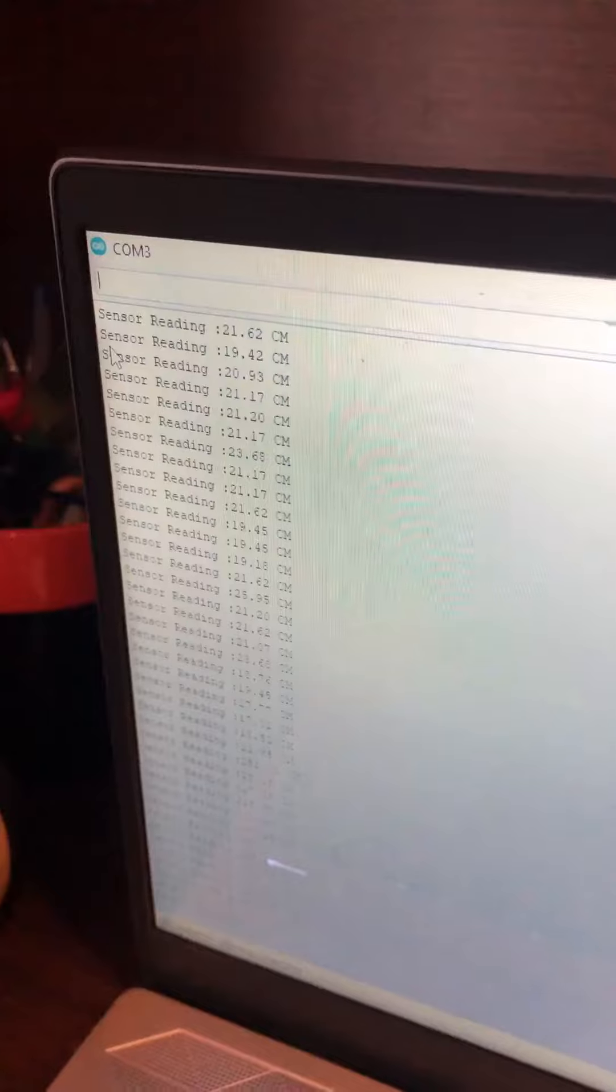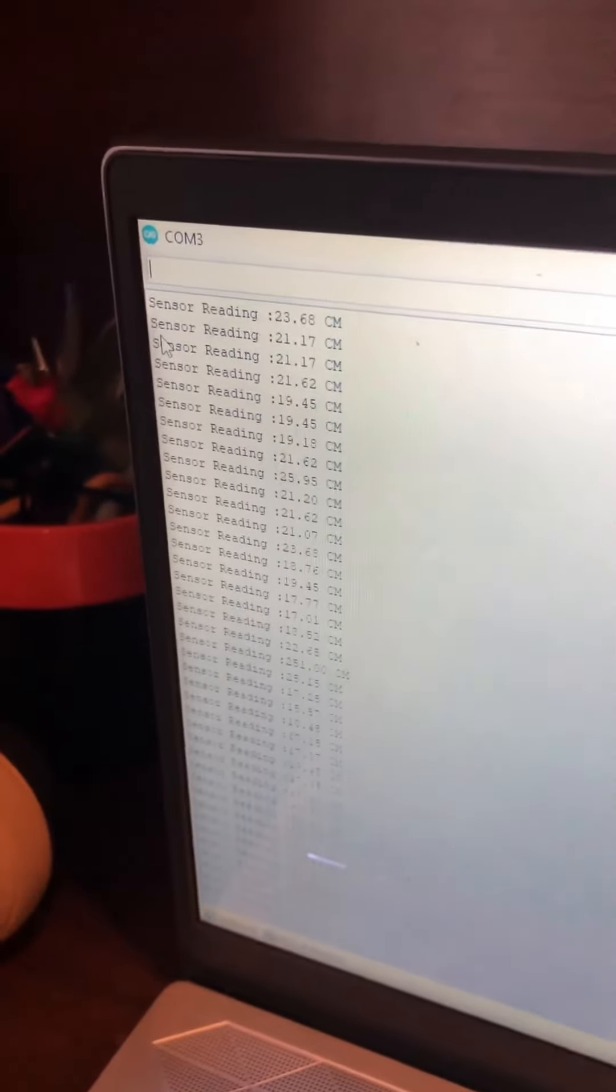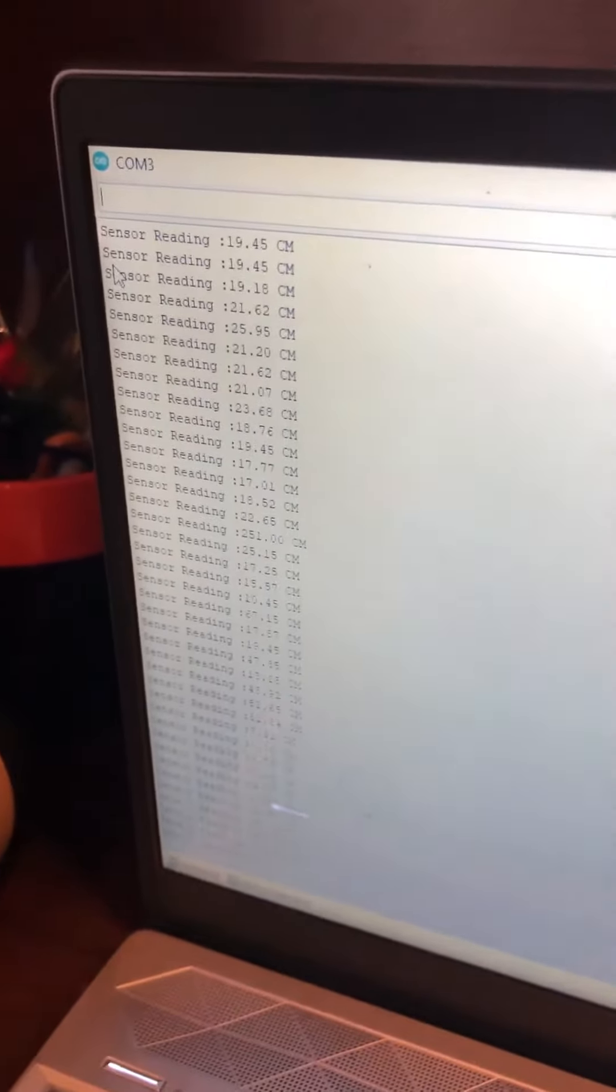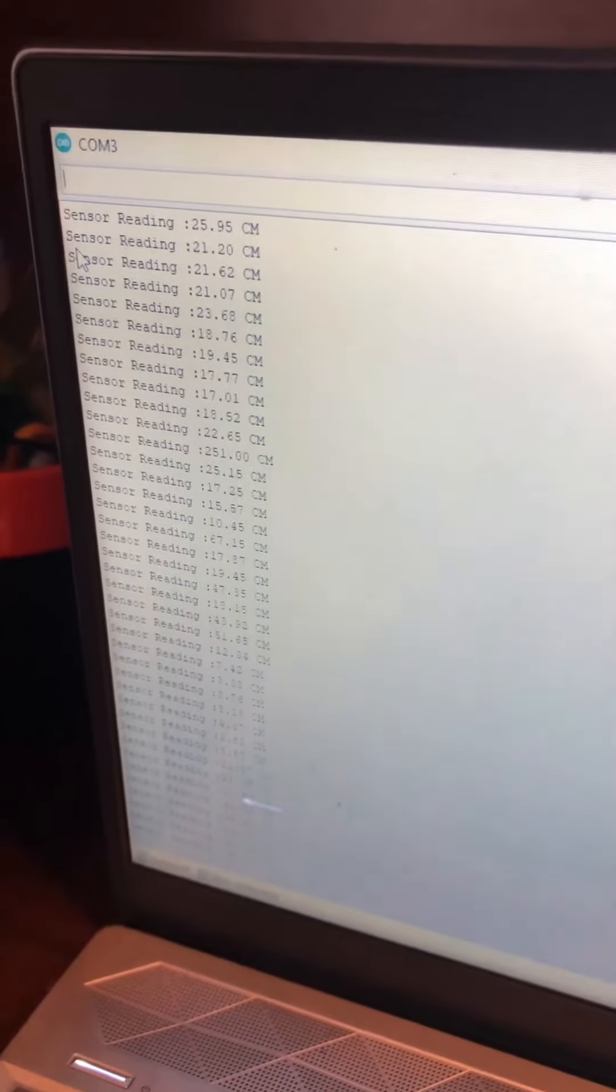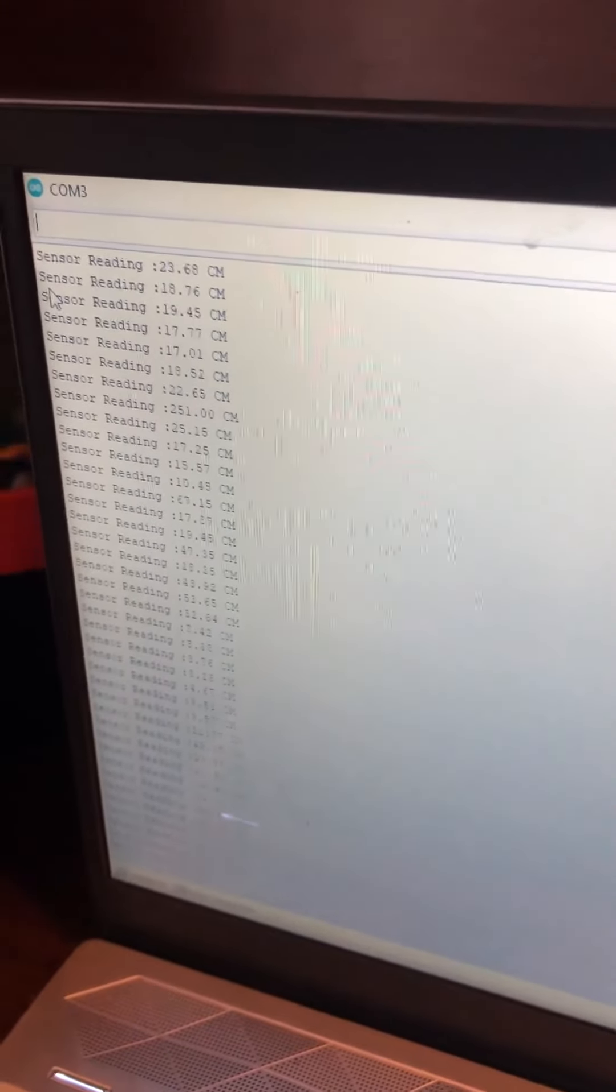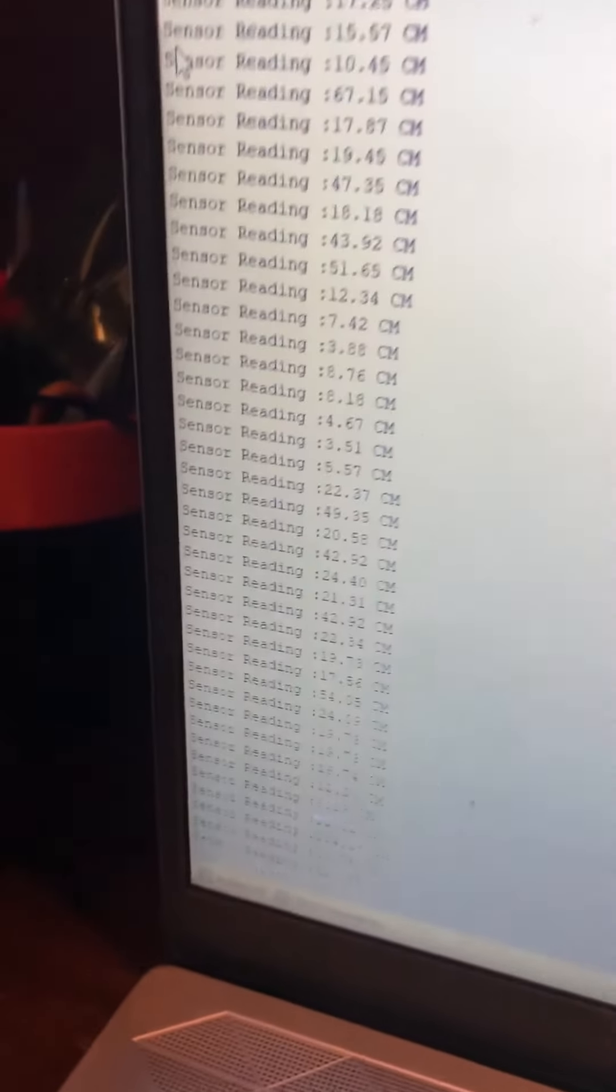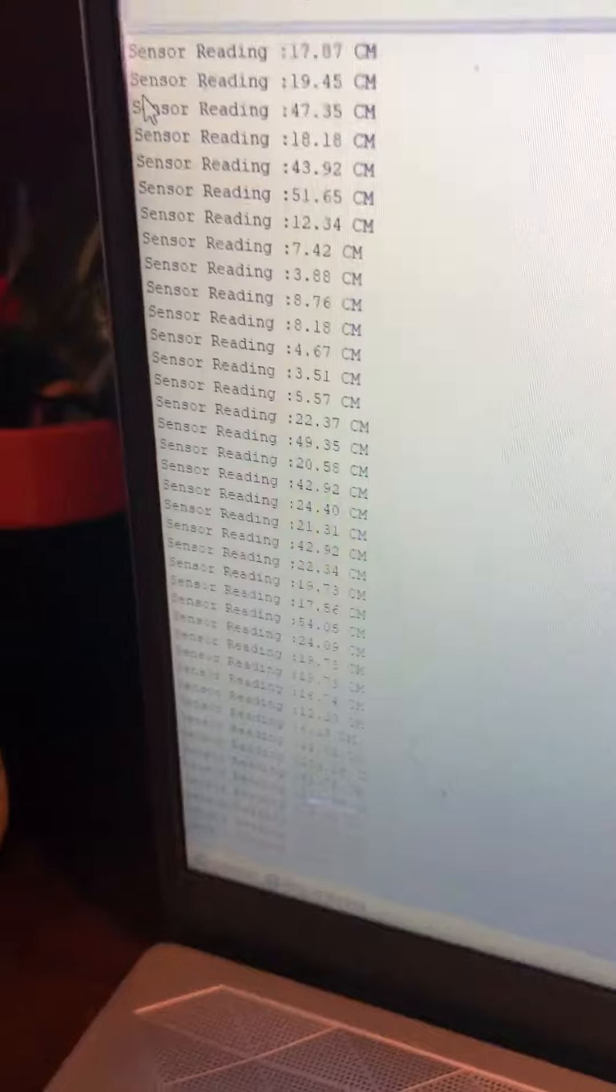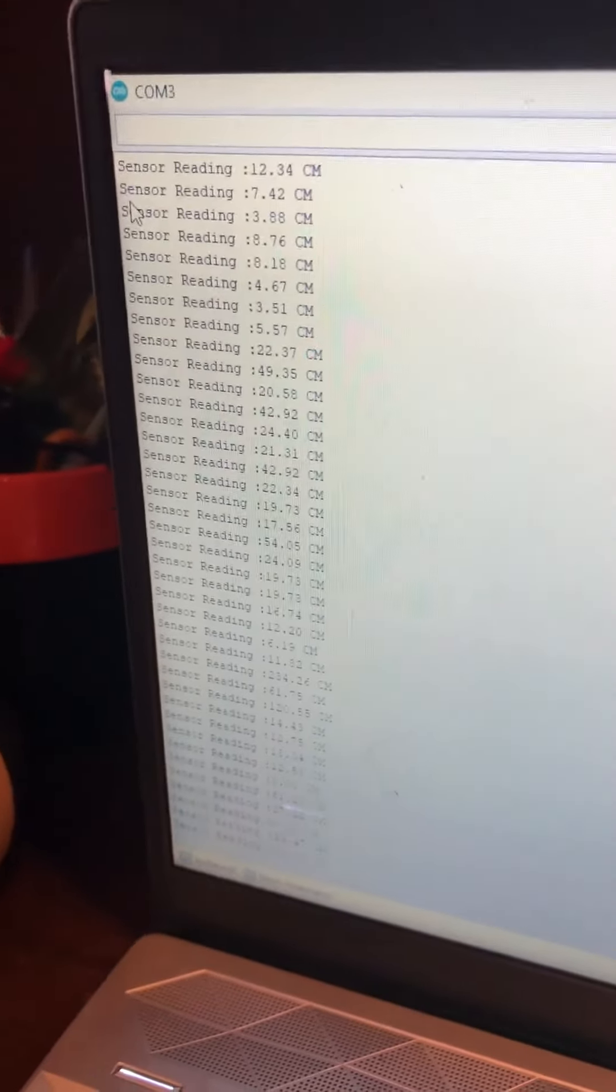So as you can see, when I take my hand closer, the sensor signal is a bit lower. But when I take my hand farther, as you can see, it basically becomes higher. So that's basically it. Thank you.